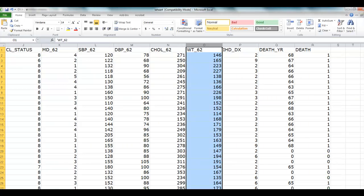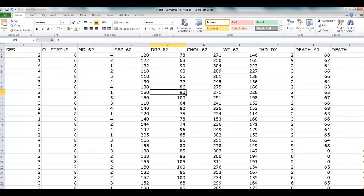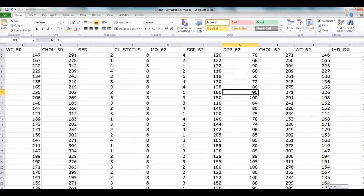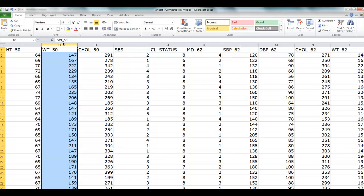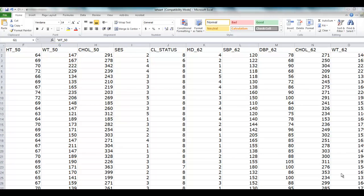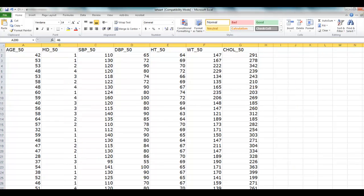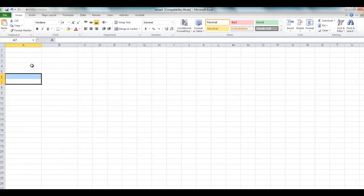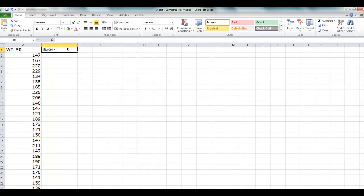We are interested in having the weight in 1950 as our X variable, so we'll take it in a different sheet. We pasted it here.